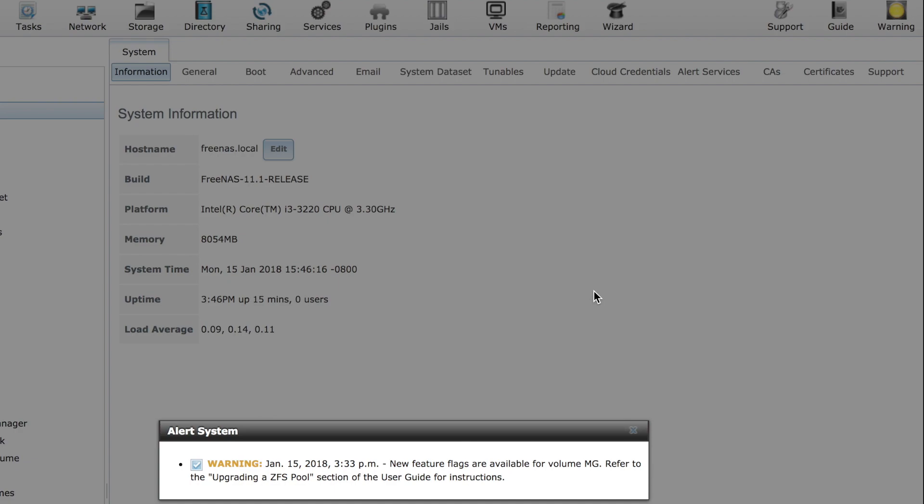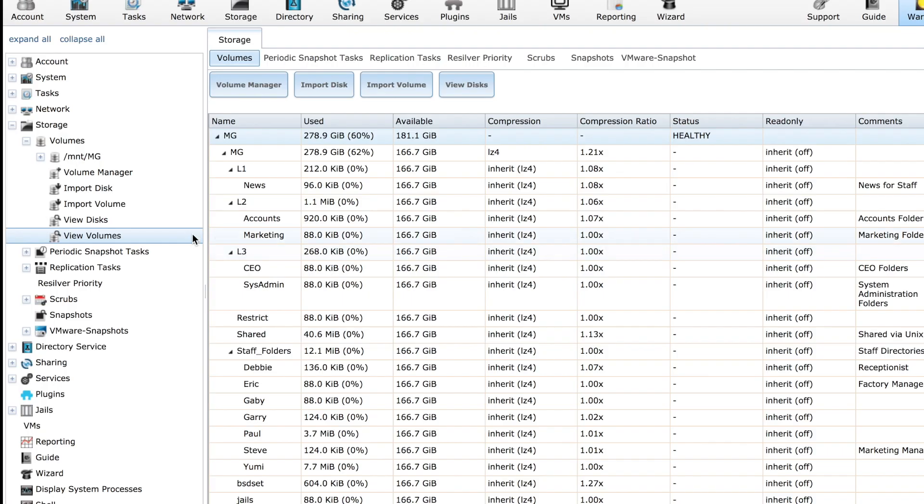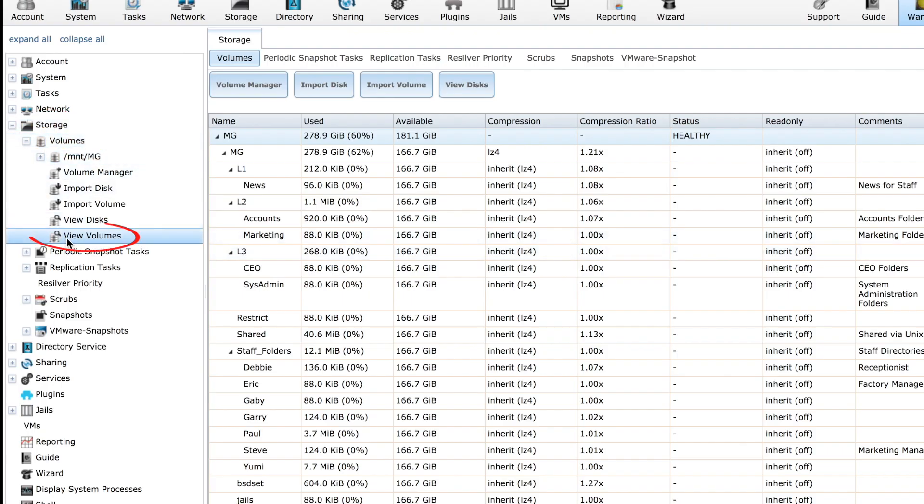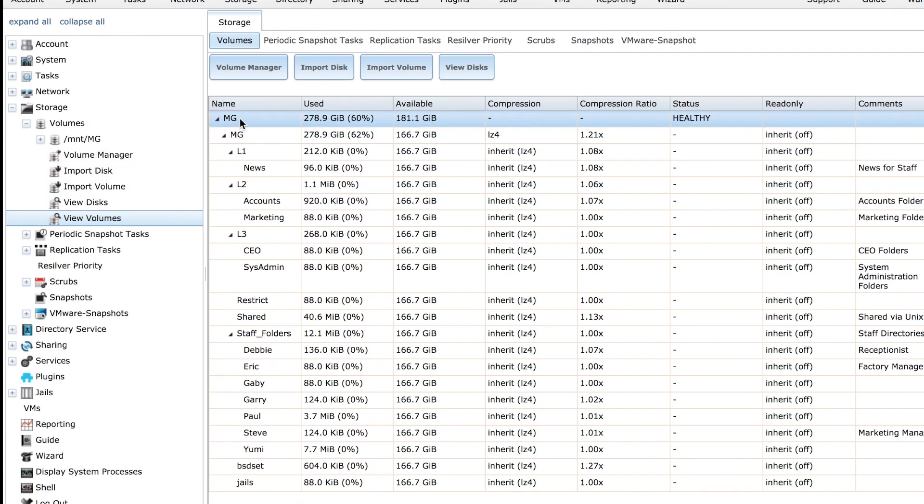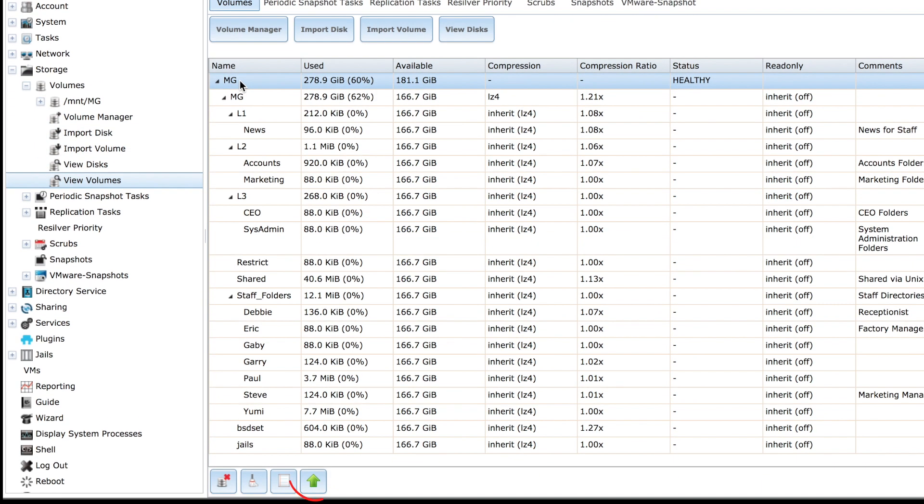All we need to do is upgrade the ZFS pool. Go to Storage, Volumes, View Volumes, select your pool, then come down to this button here. If you hover your mouse over the button, the balloon or pop-up says Upgrade. Click the Upgrade button.